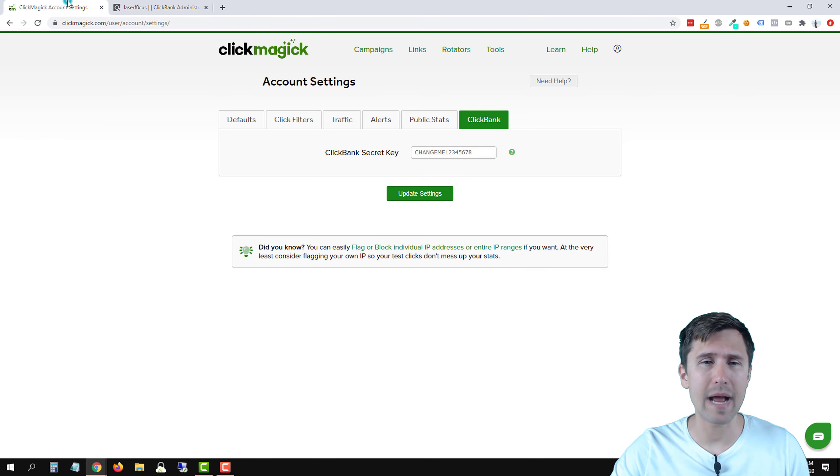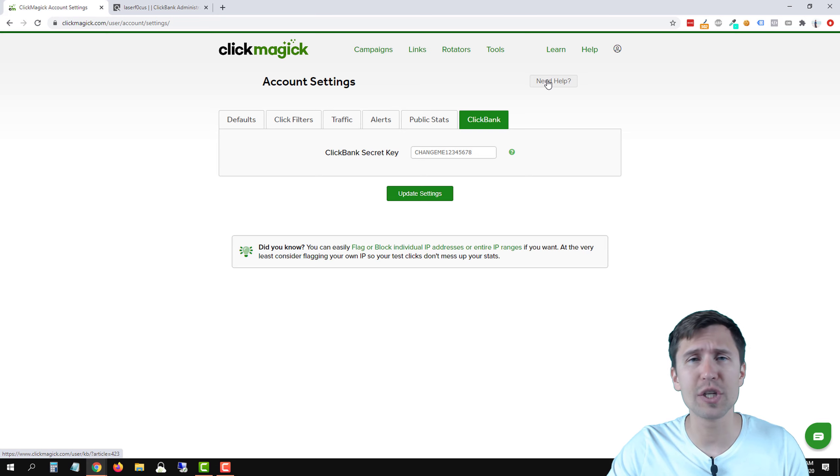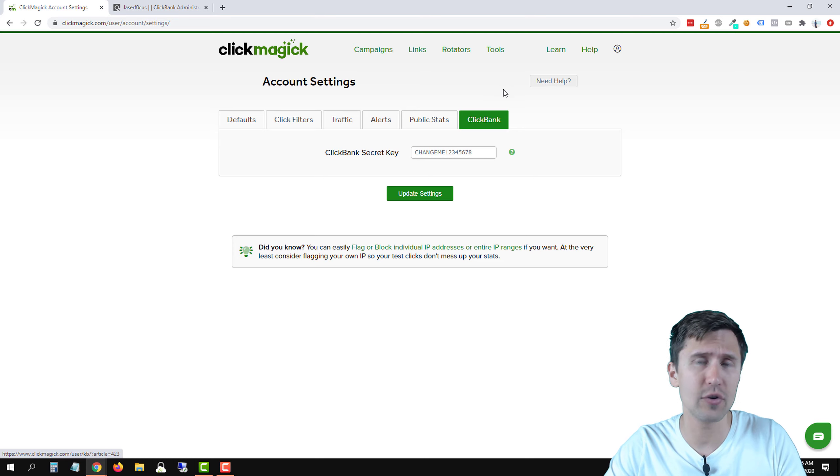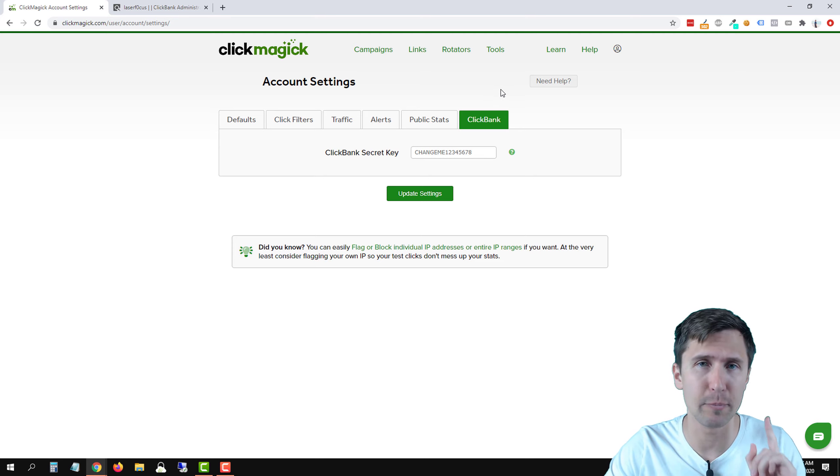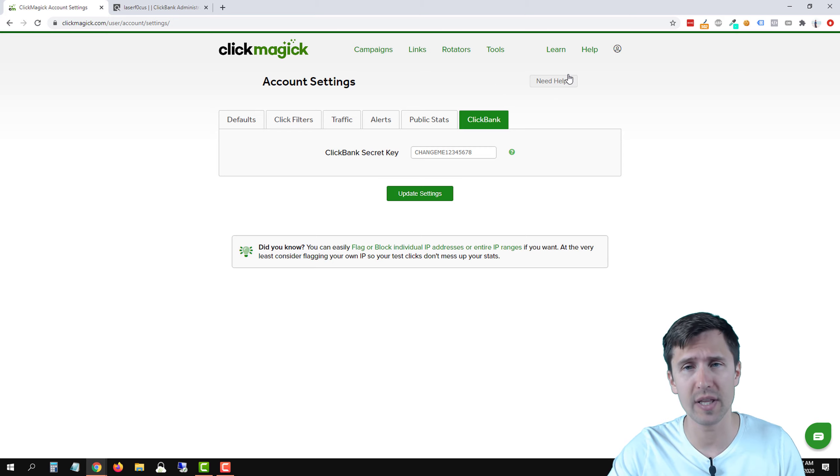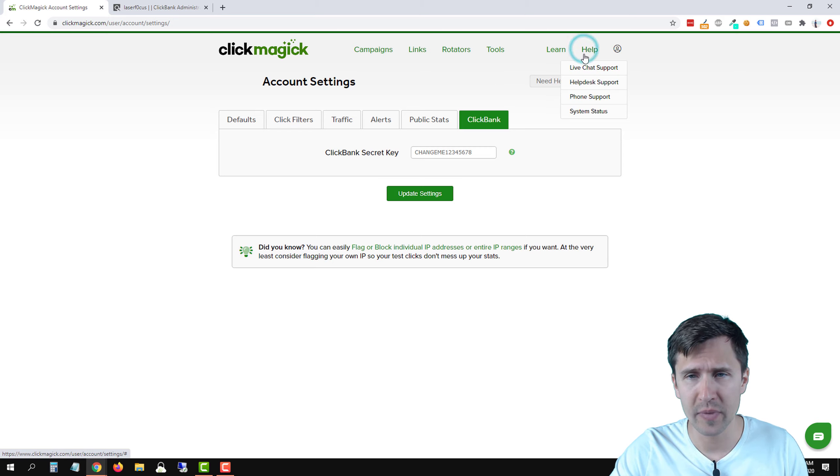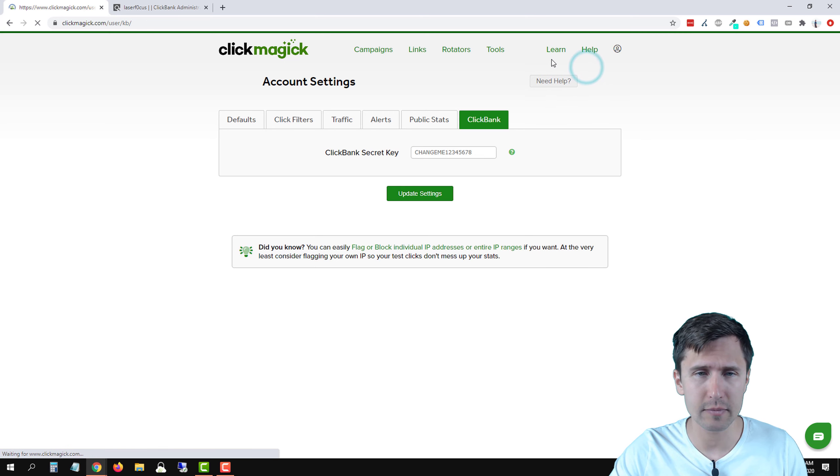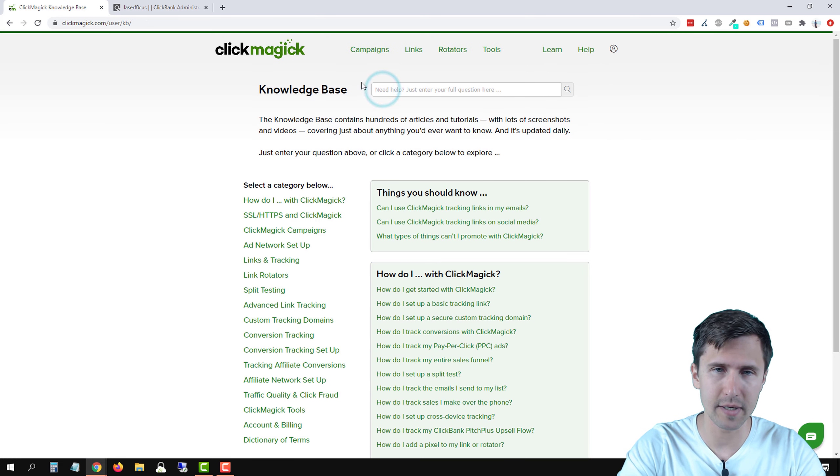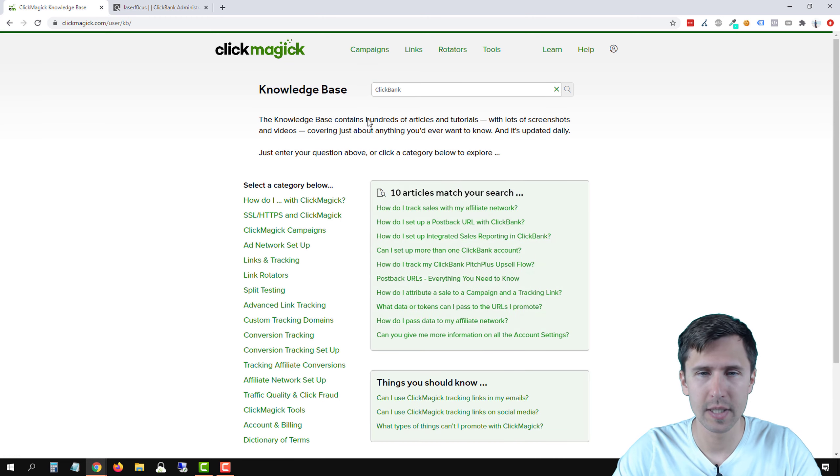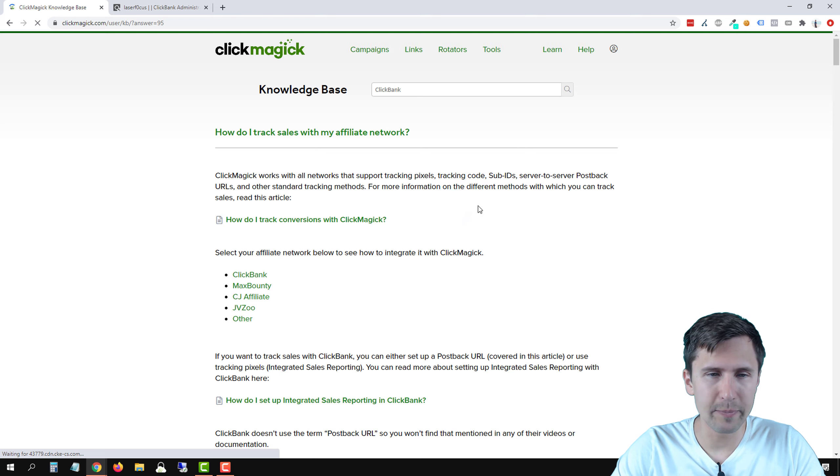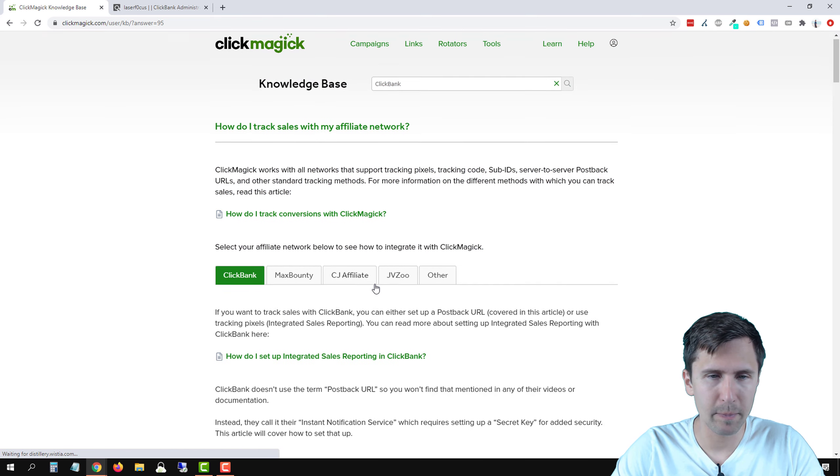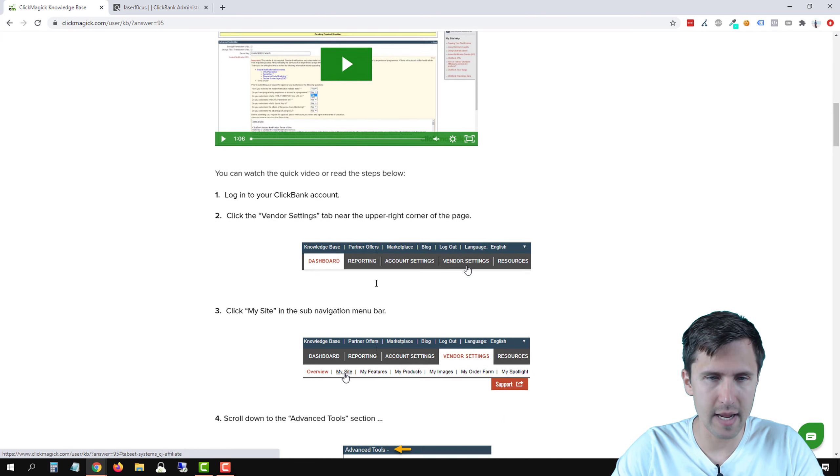So let's head back over into ClickMagic. We have to access a knowledge base article because you have your own URL. I can't give you the URL or put it in the description. It's going to be different for every single person, because there's a different ID associated with it. So I'm going to go to learn and click on knowledge base. And I'm just going to type here ClickBank. And I'm going to select this first option here. How do I track sales with my affiliate network?